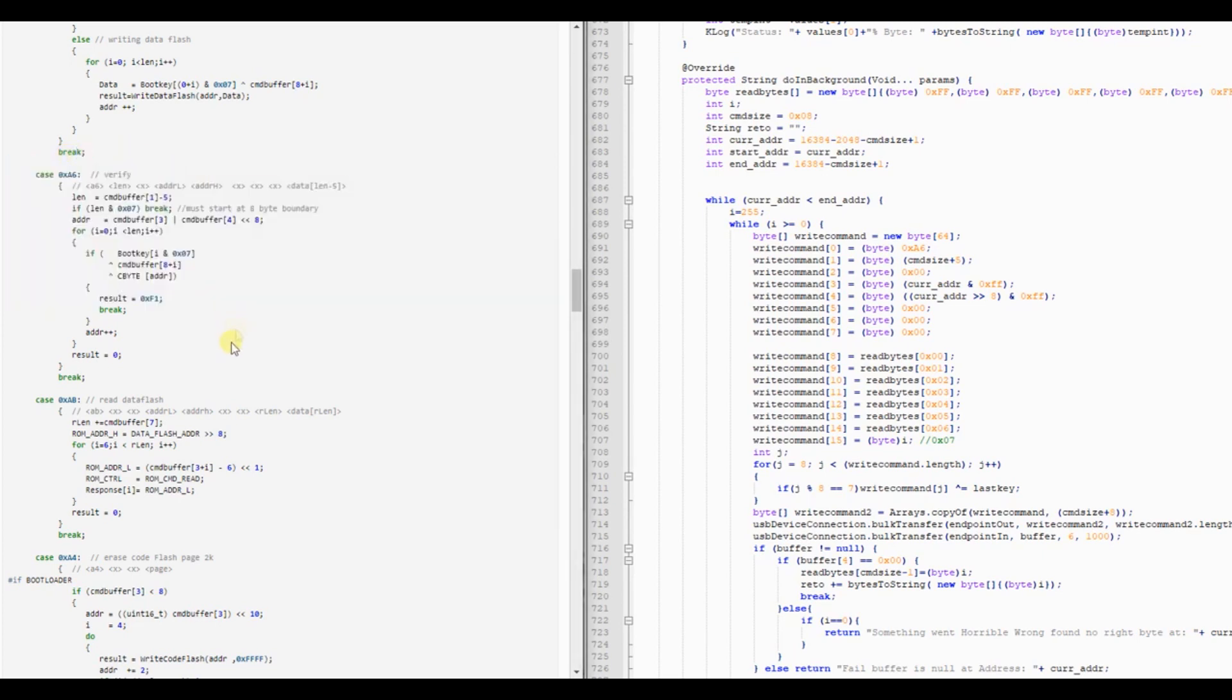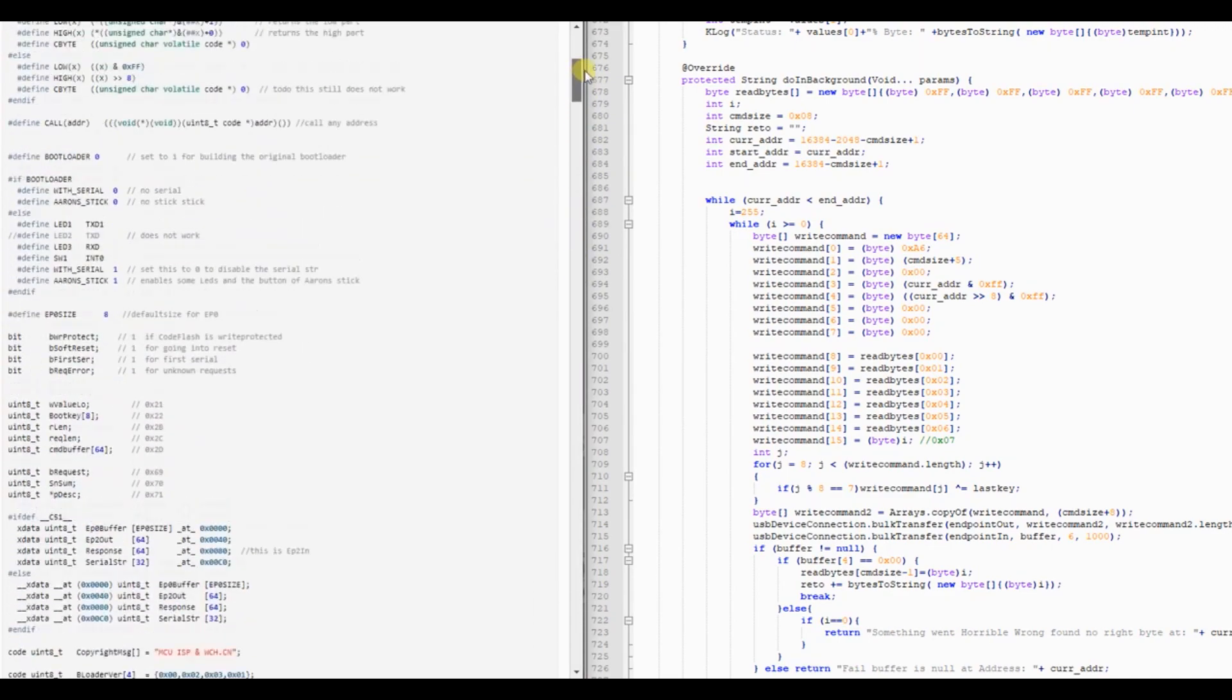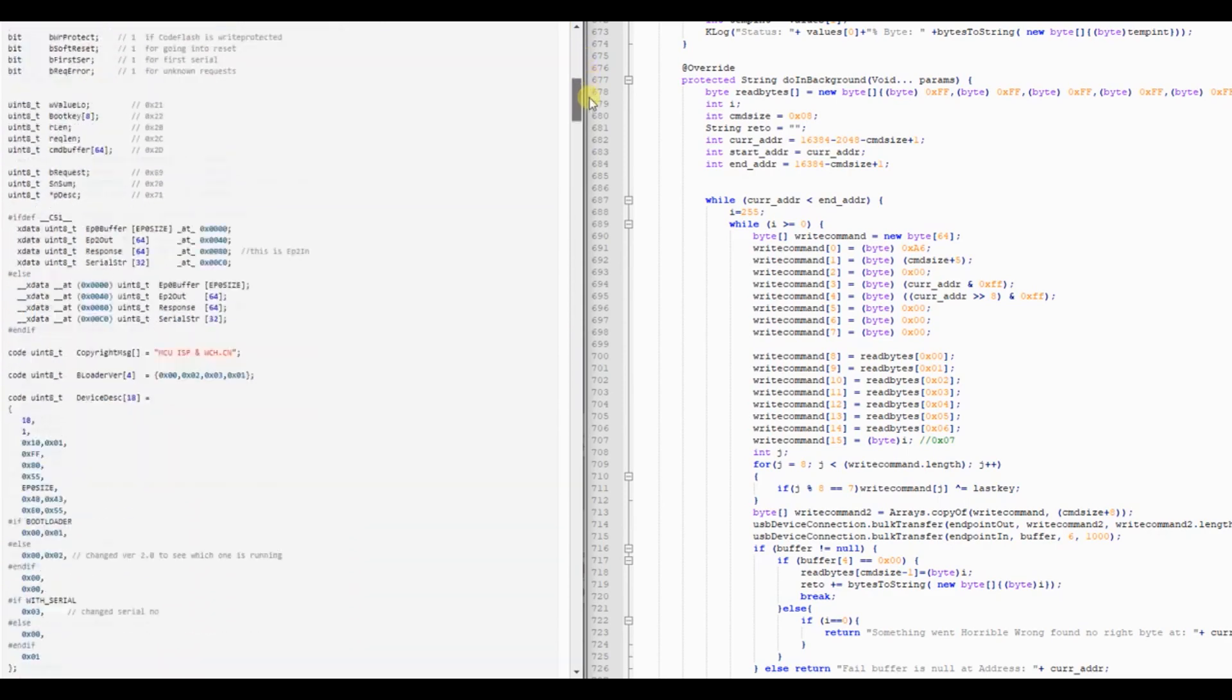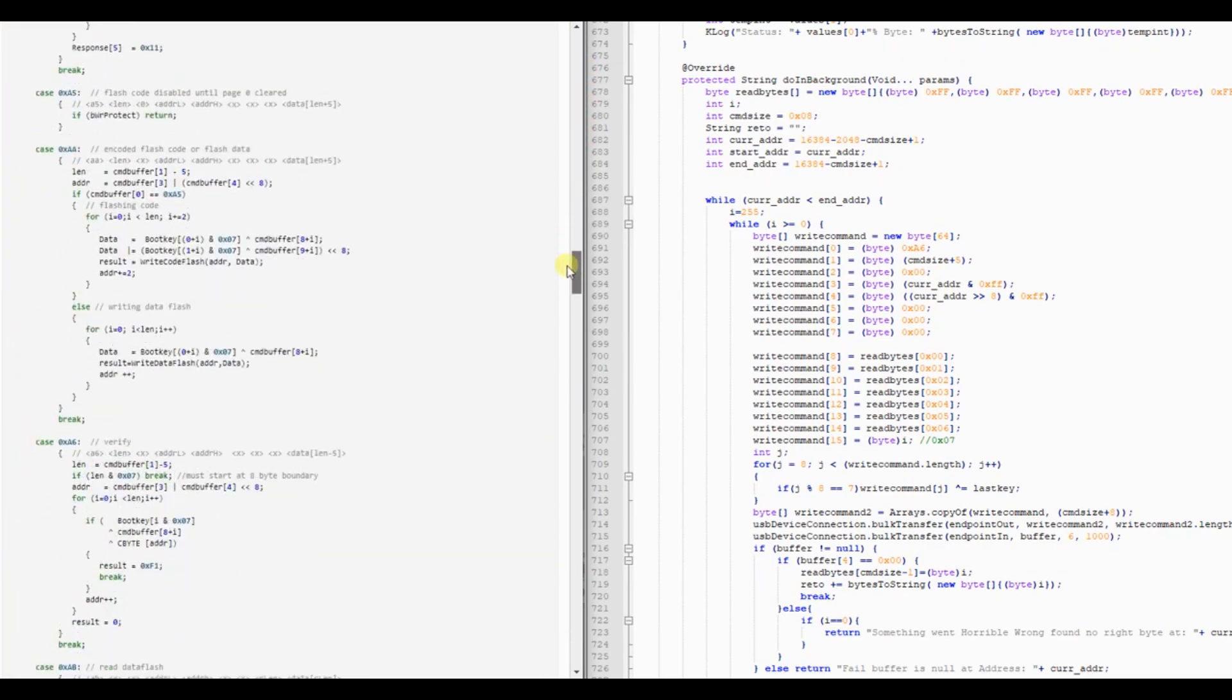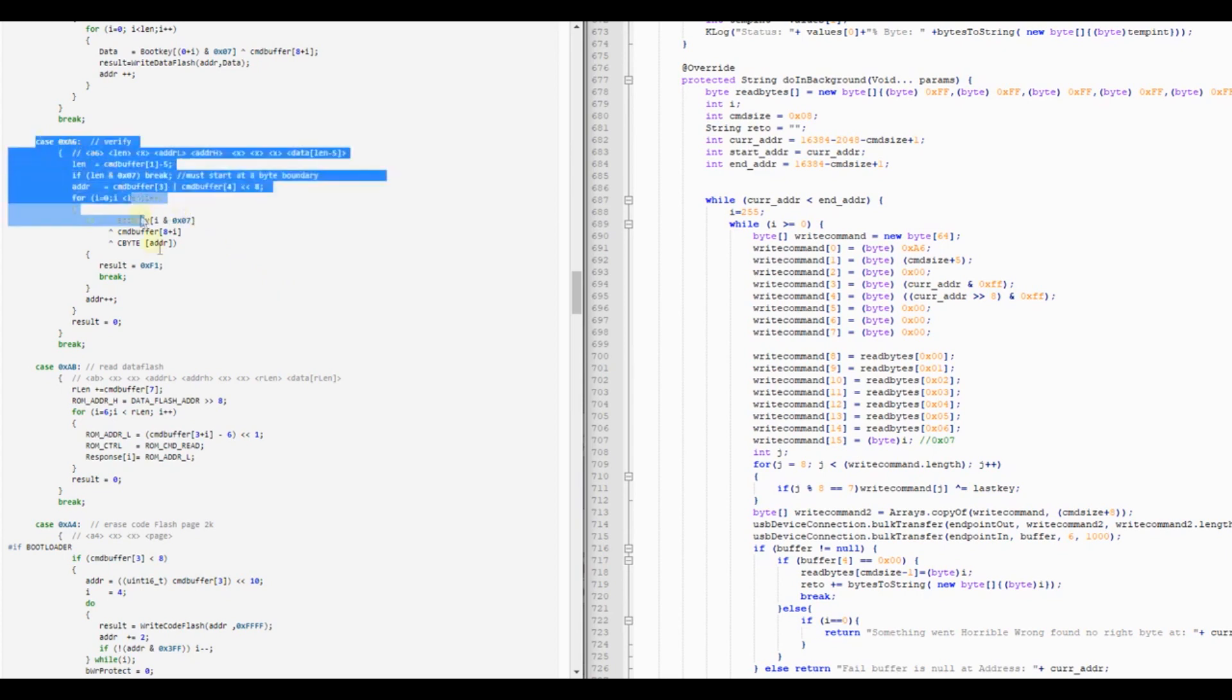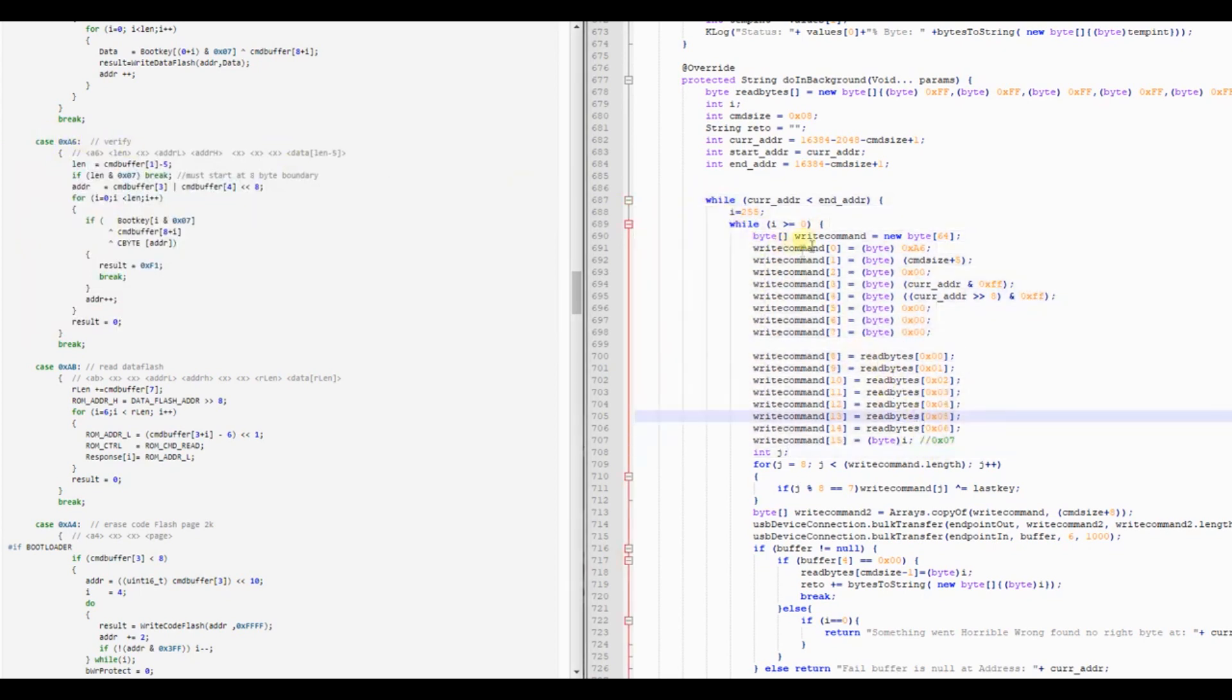Here on the left side I have the recreated source code from Thomas for the version 1.1 bootloader. It looks quite the same but a little bit different on the 2.3 bootloader. Here we have the verify section. On the right is my Android application source code.